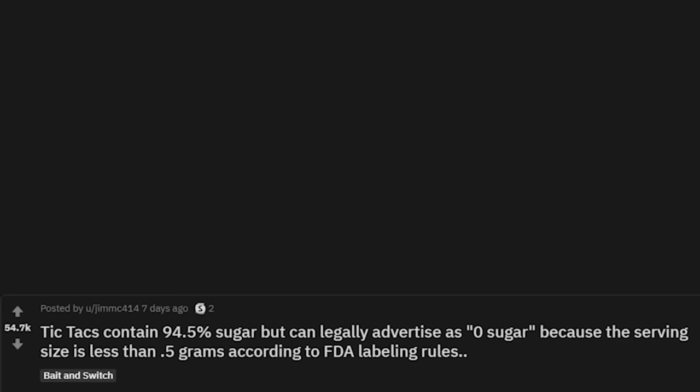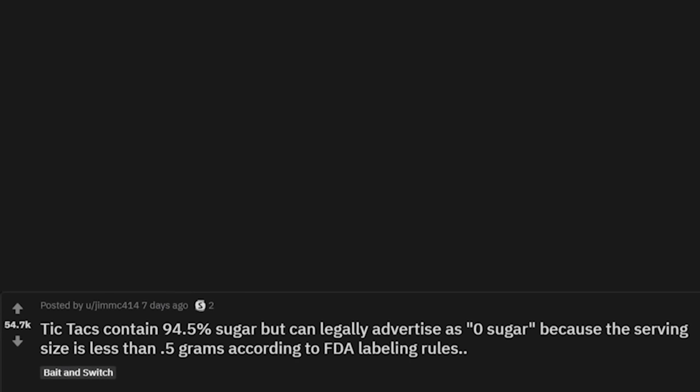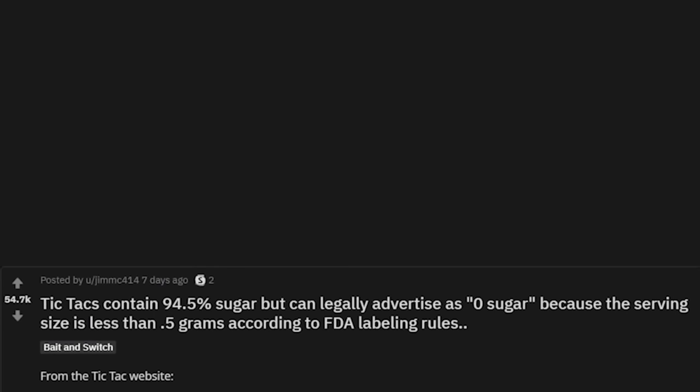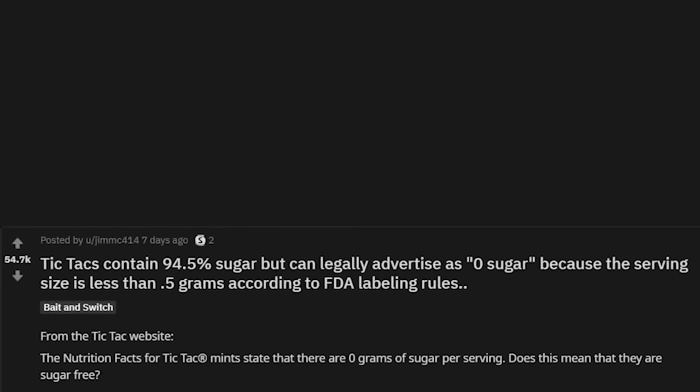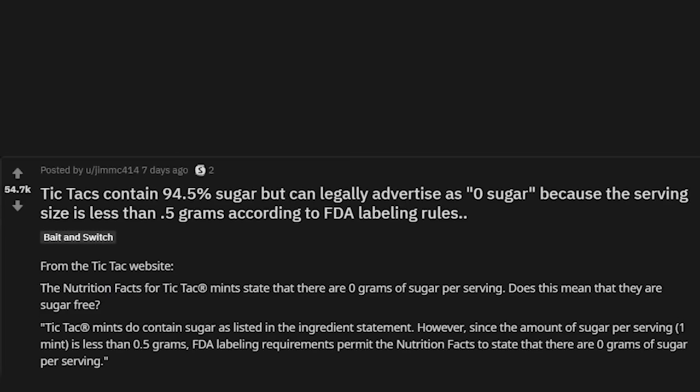From the Tic Tac website: 'The nutrition facts state that there are zero grams of sugar per serving. Does this mean they are sugar free? Tic Tac mints do contain sugar as listed in the ingredient statement; however, since the amount of sugar per serving — one mint — is less than 0.5 grams, FDA labeling requirements permit the nutrition facts to state zero grams of sugar per serving.'